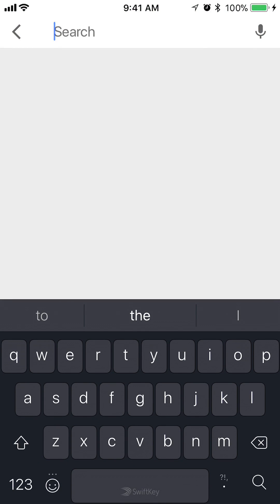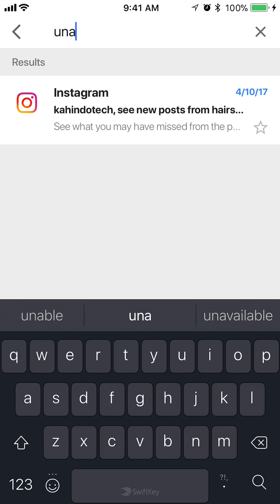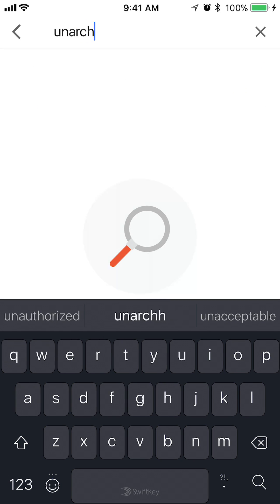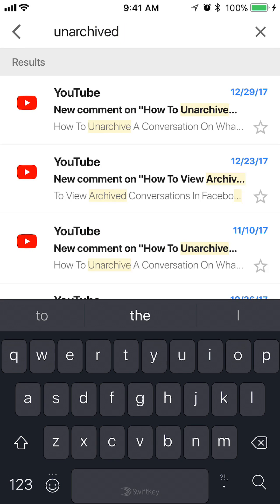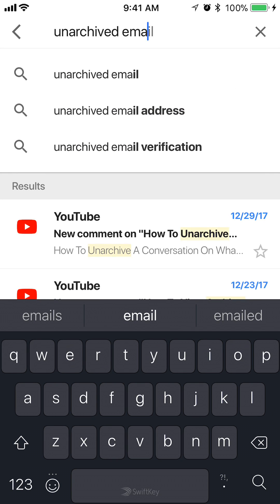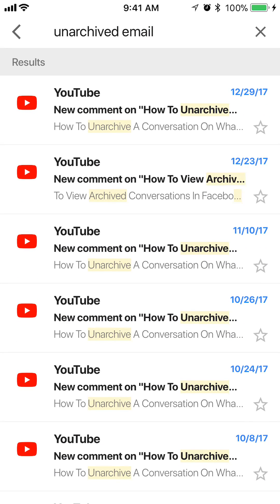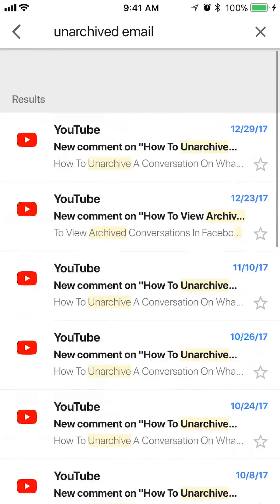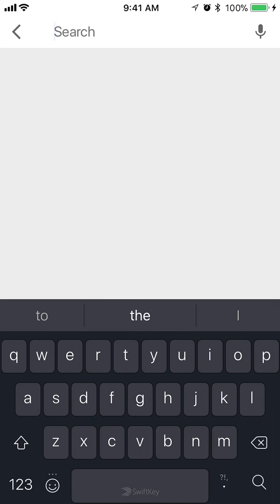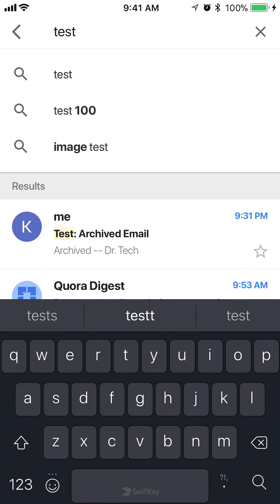So let's see — if I type the subject, it showed me my results. Here's my embedded test archived email, and as you can see it is in the archived folder right now. So that's one way of finding an archived email.